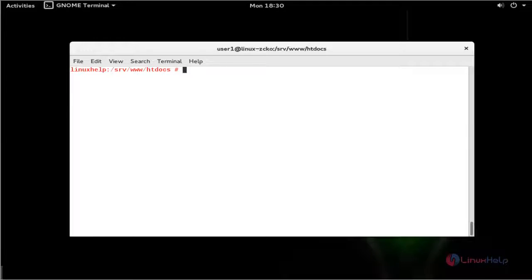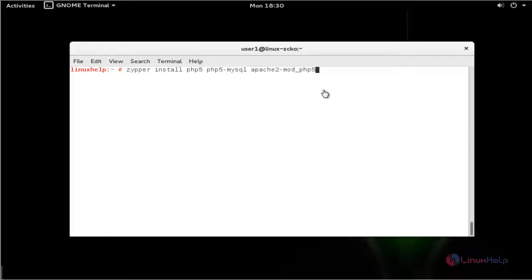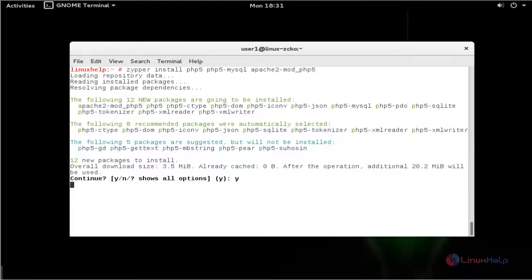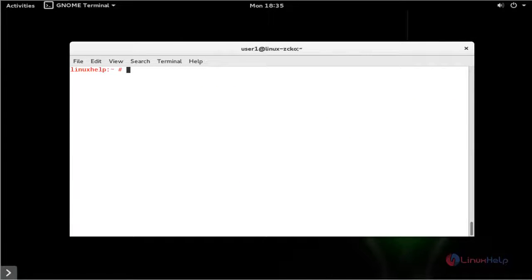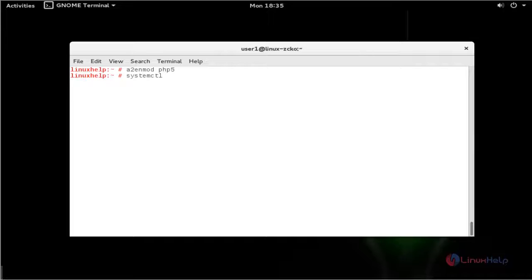Next, I am going to install the PHP package. I will install the PHP package using this command. Press Enter to continue, then press Y to continue. After installing the PHP package, we need to enable the PHP module by executing the following command. Press Enter. Now it will be executed. Next, restart the Apache service using systemctl restart apache2. Press Enter. The Apache service will be restarted.